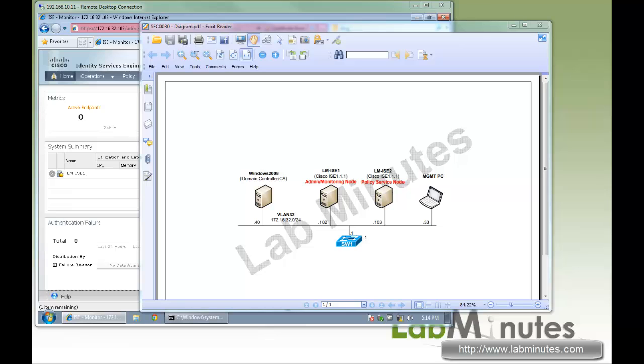Welcome to LabNist.com. In this video, we're going to show you how to register an ISE node in a distributed design using a self-signed certificate.